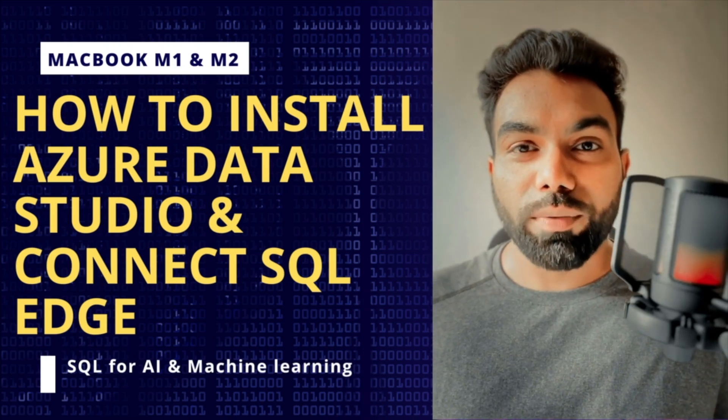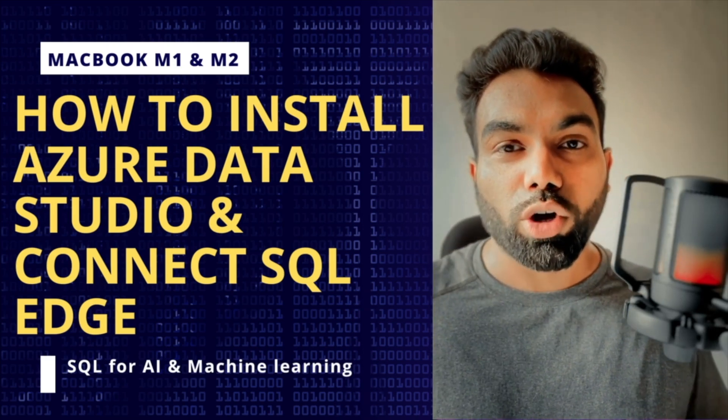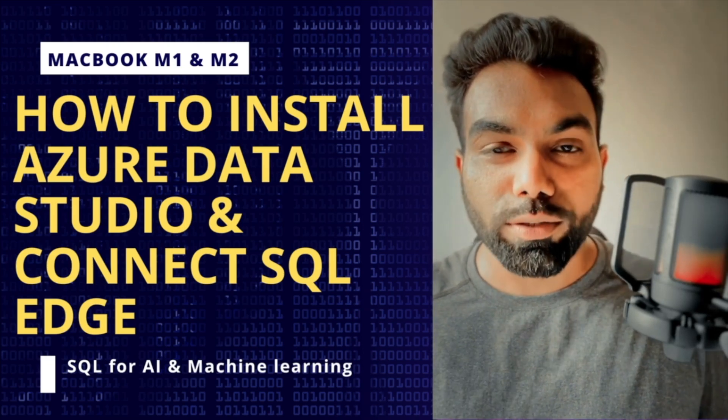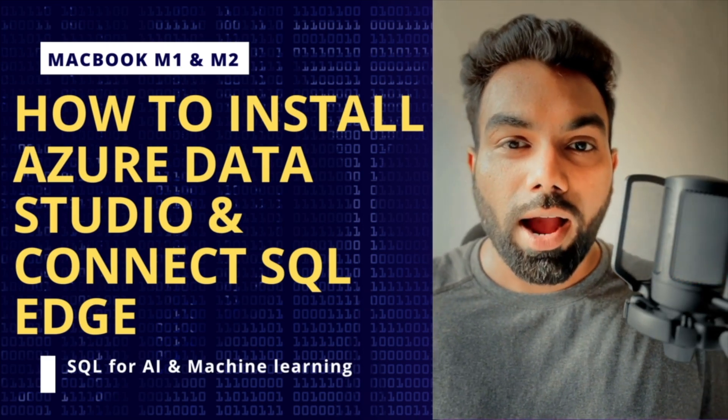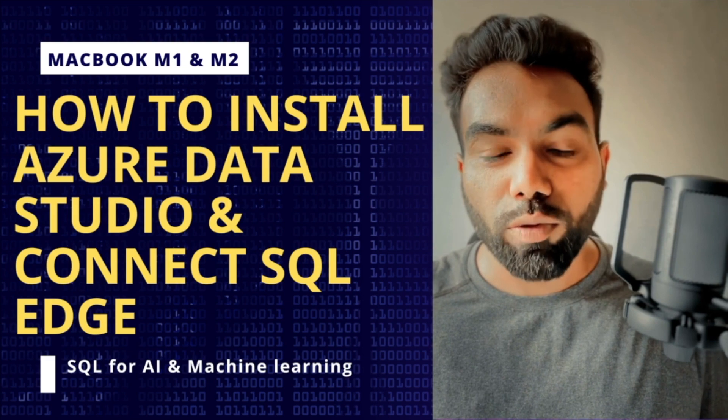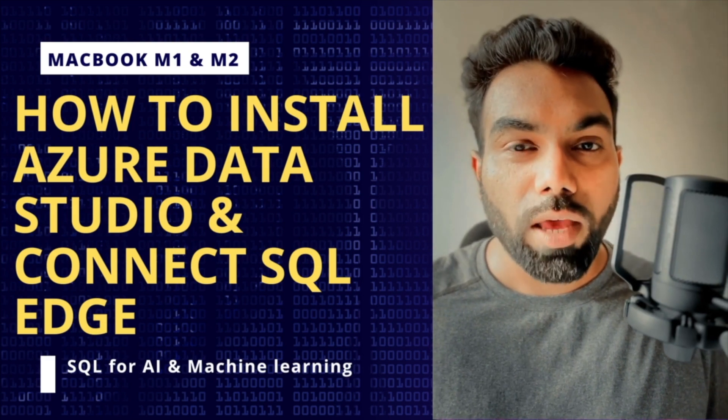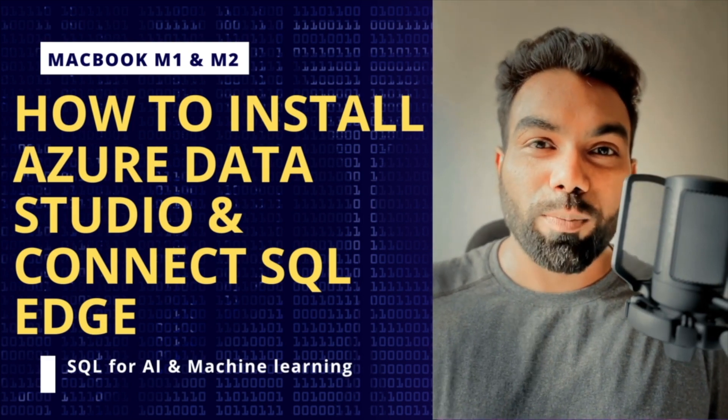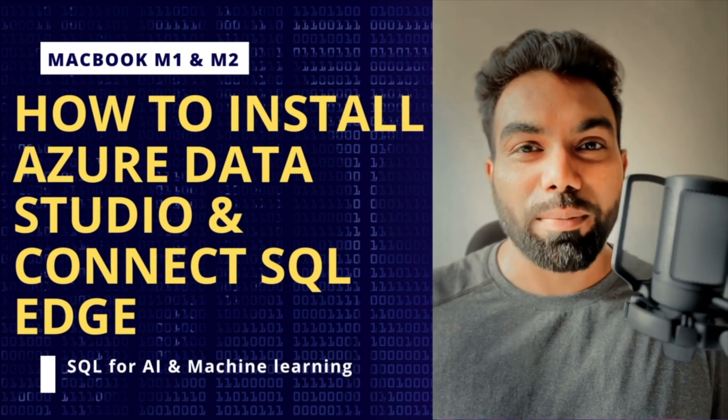Hey guys, welcome to Techie Madwee. Today we are going to talk about Azure Data Studio and its installation on Macbook M1. If you like this video, please hit the subscribe button.